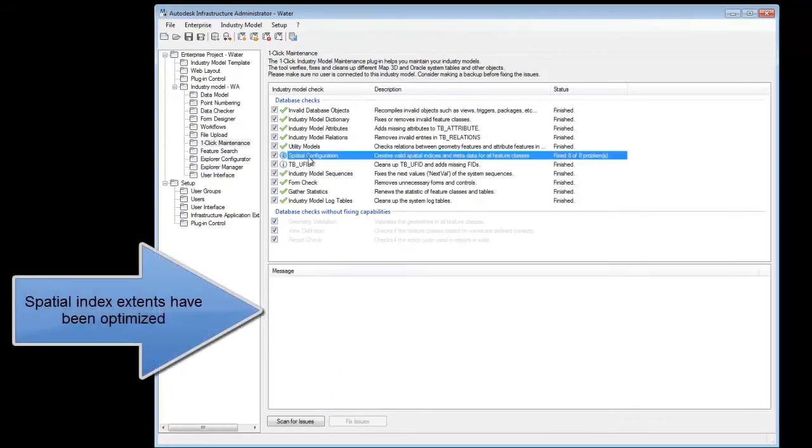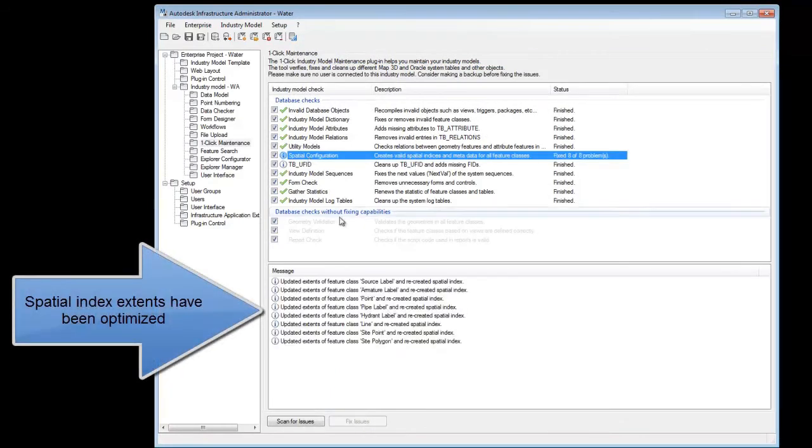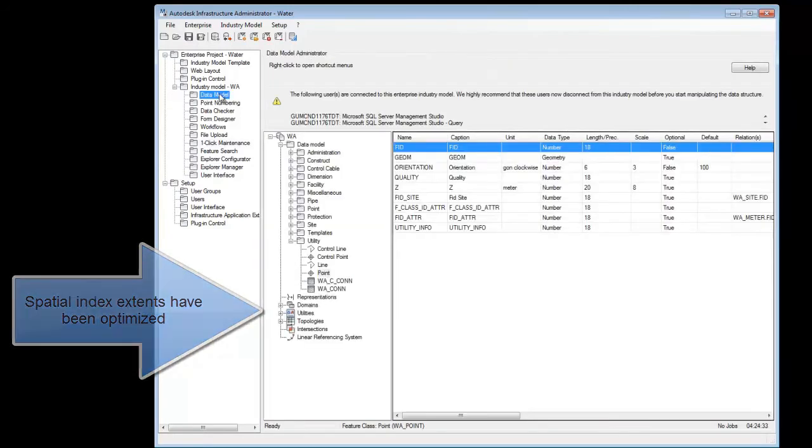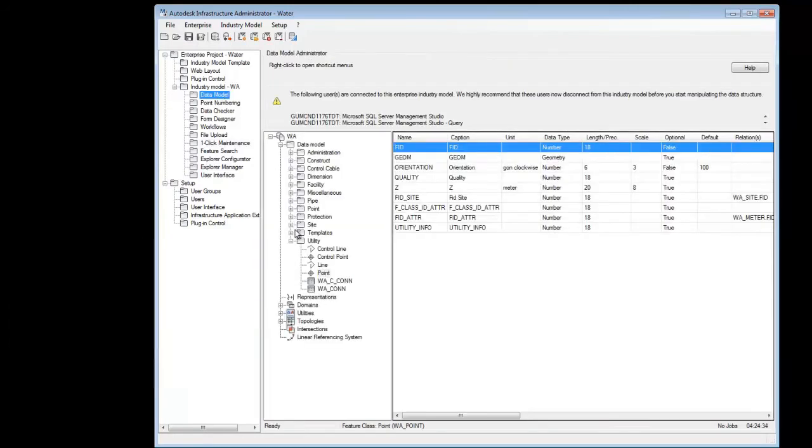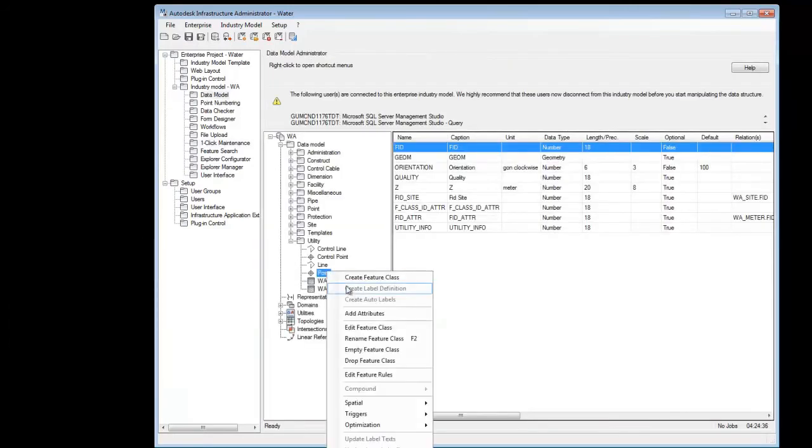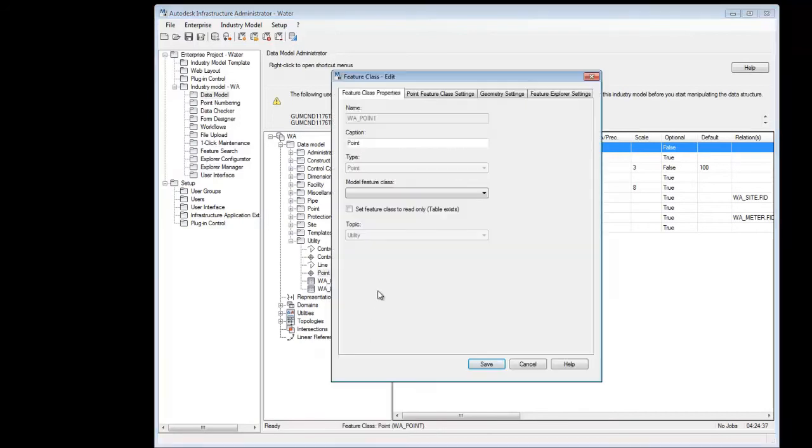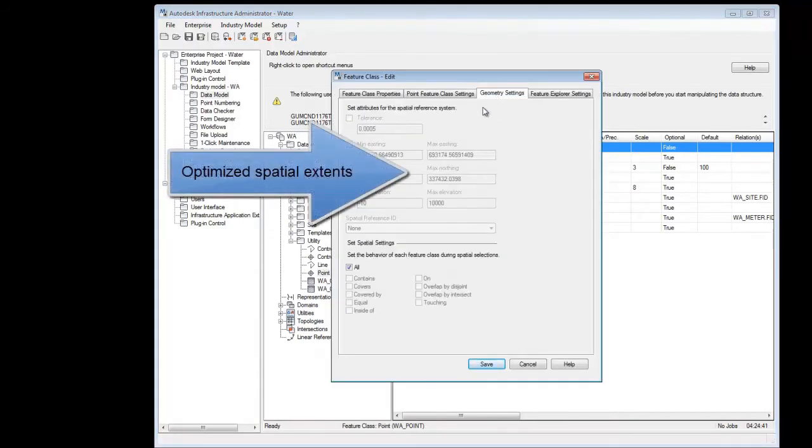Thus, the better its performance will be. So we used one-click maintenance to optimize the spatial index for us, which means they've now been rebuilt with narrower extents. This can be checked again in the feature class configuration section if you want to.